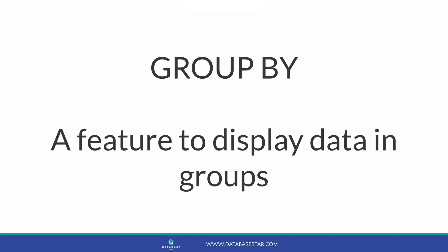So what is GROUP BY? It's a feature in SQL that lets you display your data in groups. It's used with an aggregate function, which is a function that combines several rows of data into one row, such as sum.